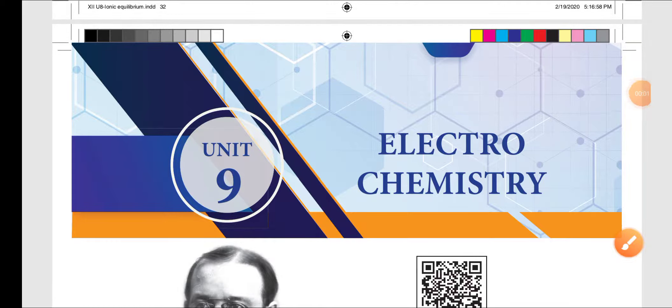Welcome students. 12th Standard Chemistry, Unit 9 — Electrochemistry.